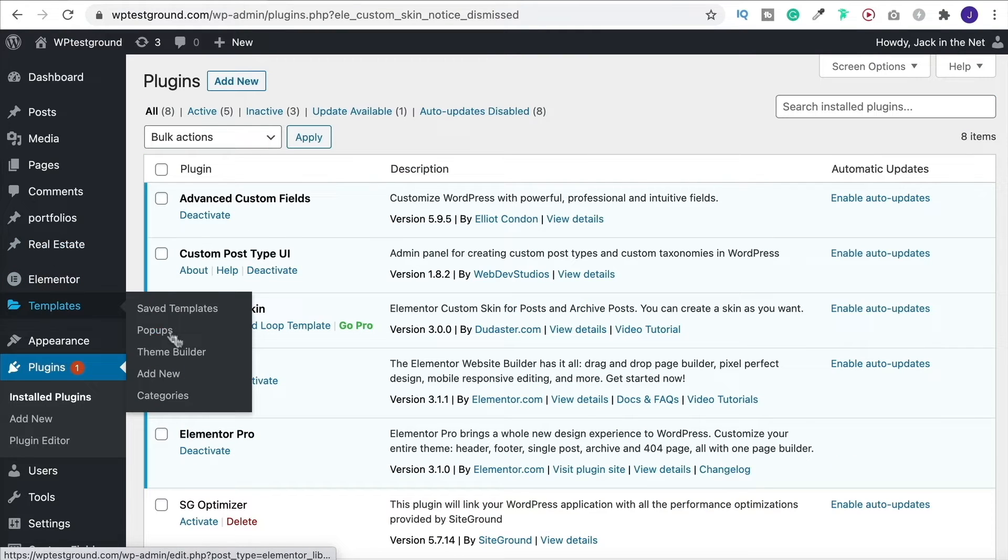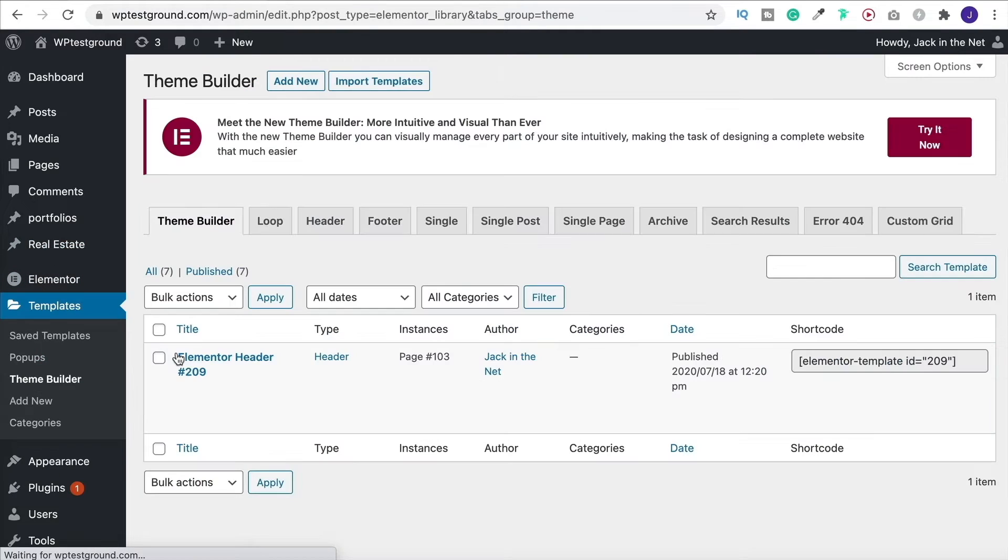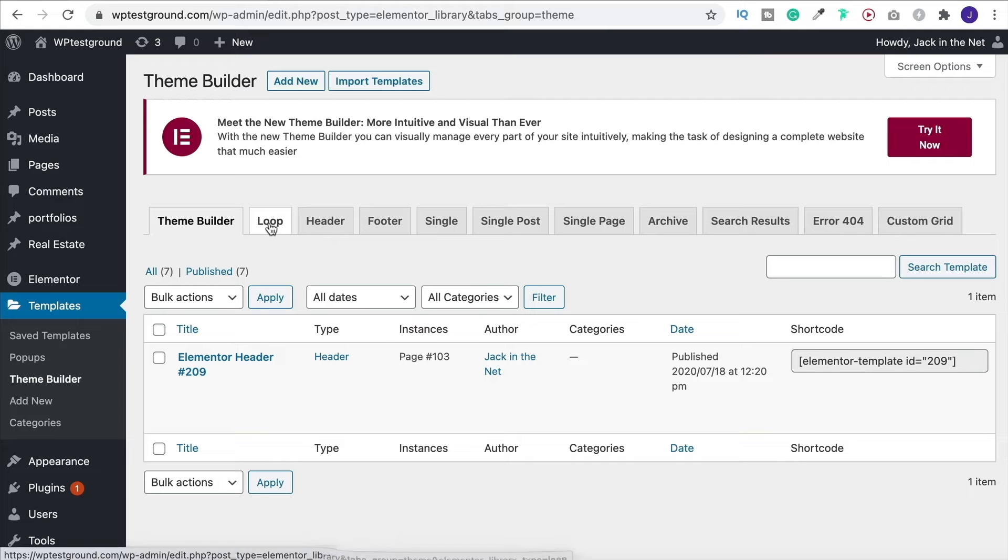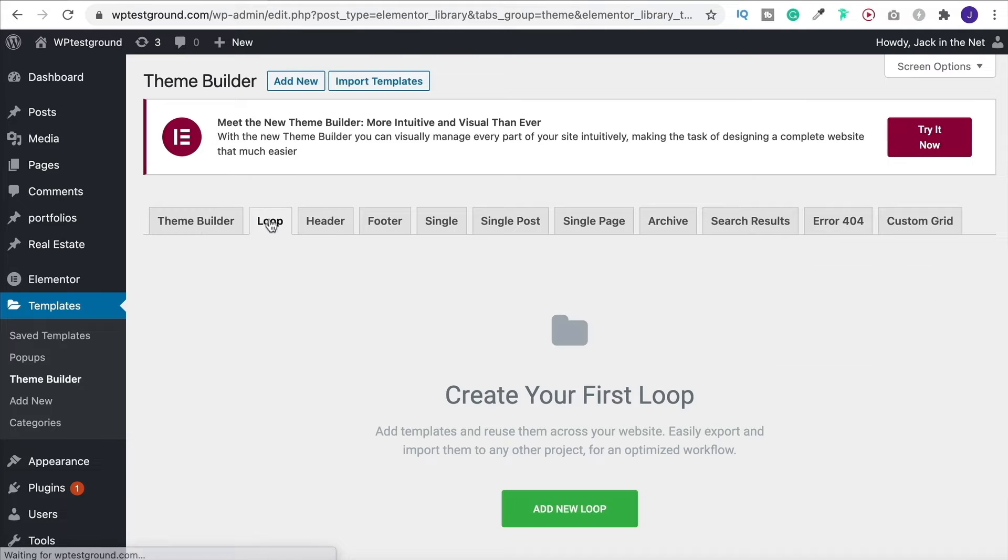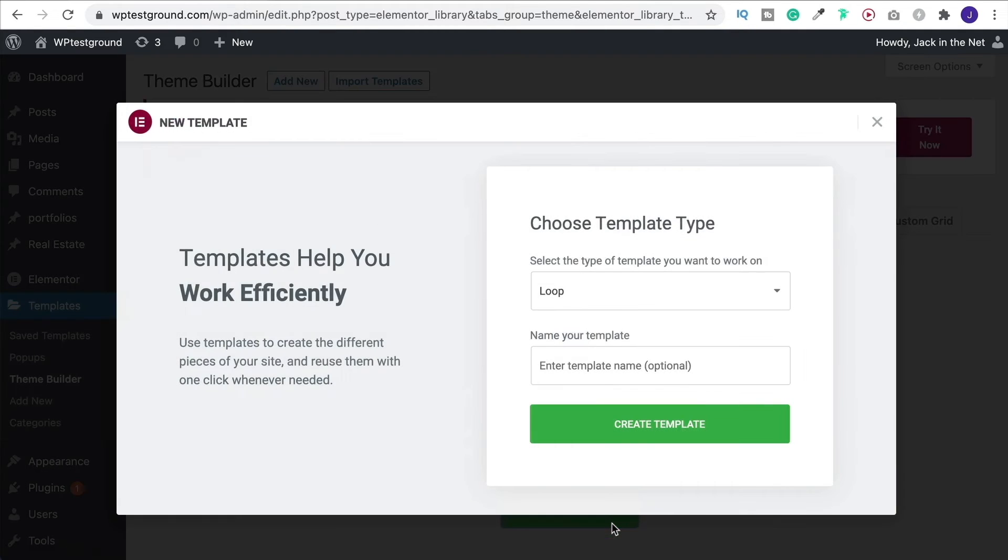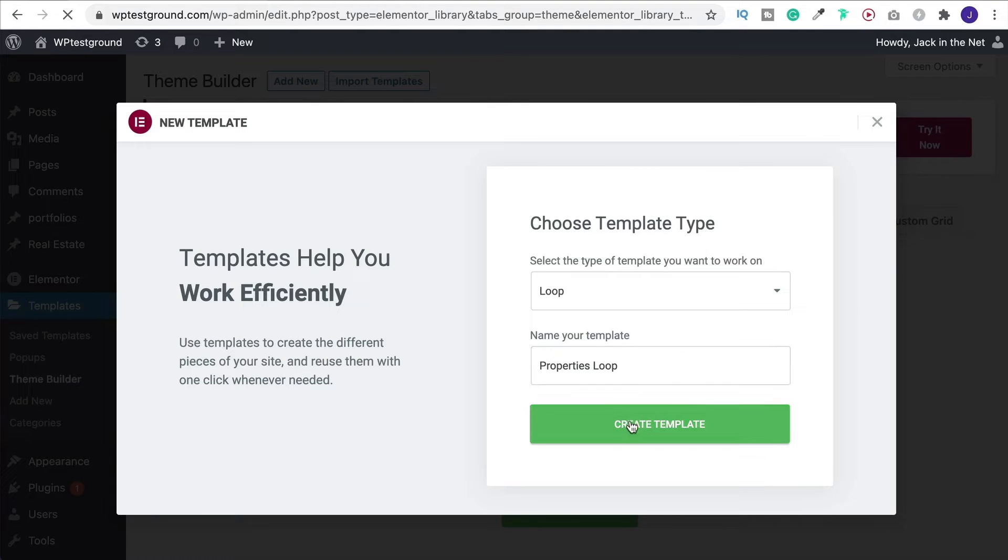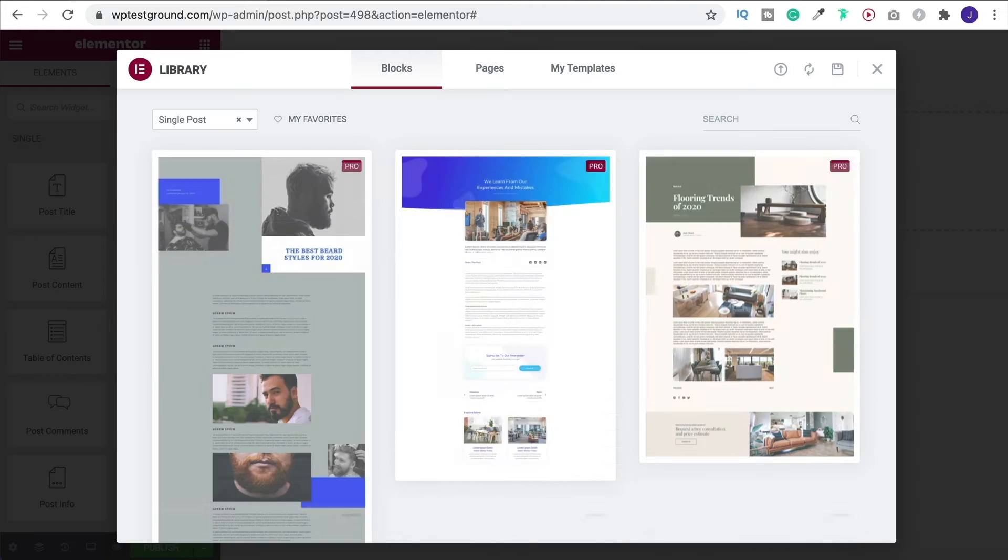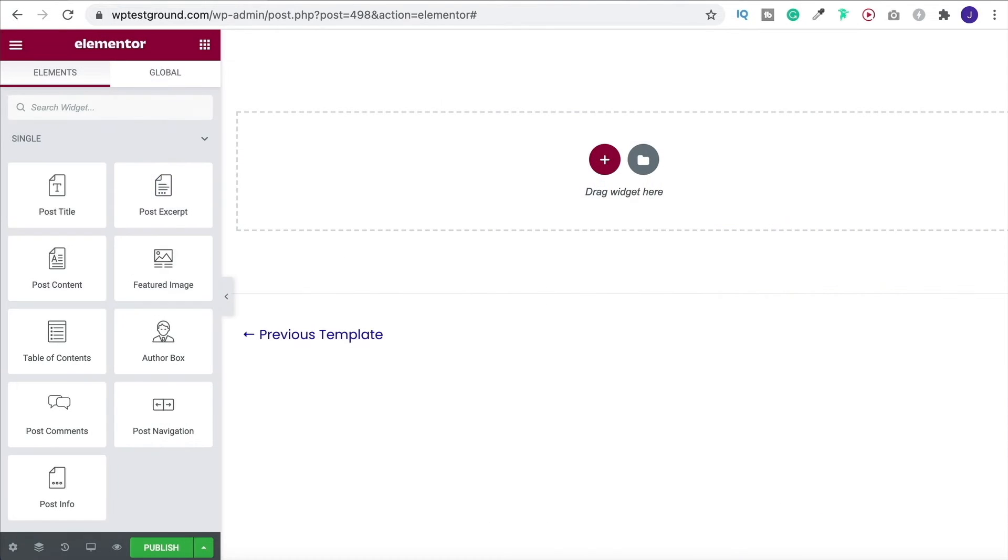Now when we head back over to the theme builder, you'll see that we have a new option which is loop. So let's go ahead and create one. Come on down, click on add new loop, give it a name. I'll call this one properties loop and create your template. We don't need any of these, so simply close it down.